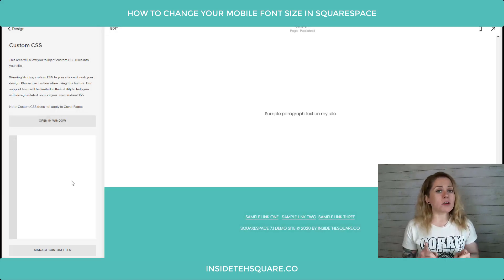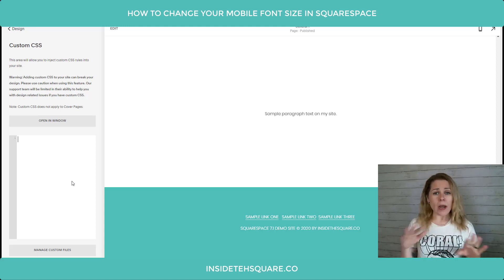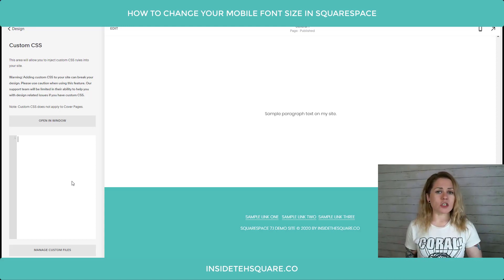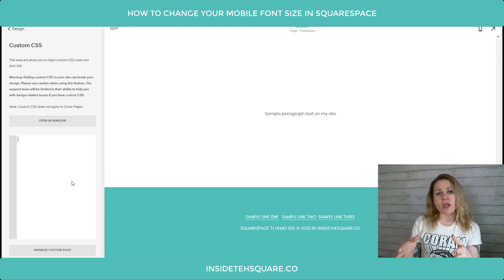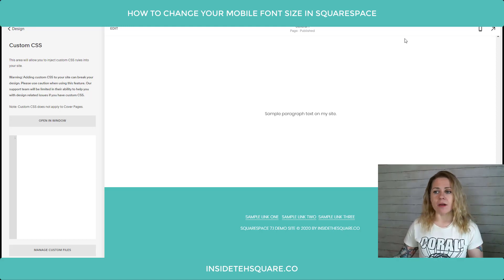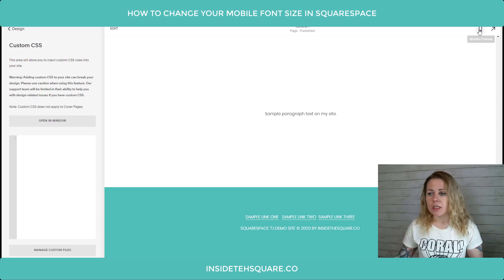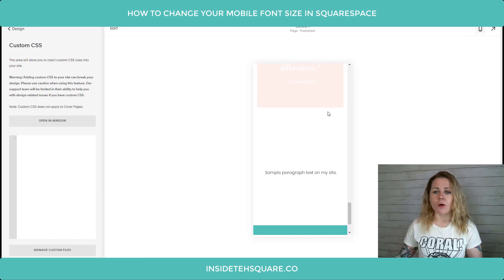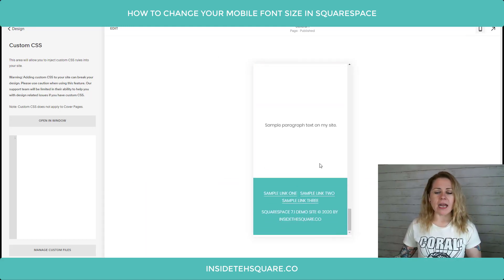We're going to head to Design and then scroll down to Custom CSS. This is where we'll be putting the code. The first thing we want to do is make sure that whatever we do only applies to mobile devices.